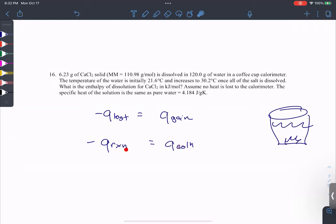If the solution heats up — delta T of the water increases — that means the solution gained heat, which had to come from the reaction. That's exothermic. Versus if you mix a salt in water and the temperature goes down, the reaction absorbed heat from the water — delta T is negative — and the sign of enthalpy is positive. That's endothermic.